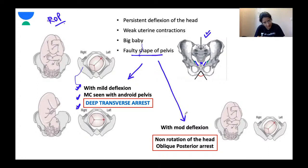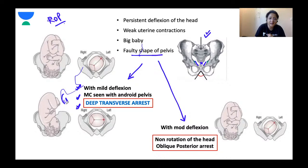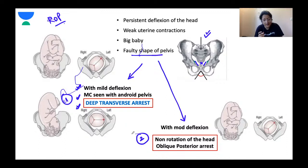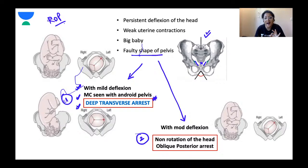Are there any doubts and queries today regarding labour in ROP position? Tomorrow at 4 PM, same time, I'll be taking a small session on face and brow presentation, again on YouTube. So that's the upcoming session for tomorrow.